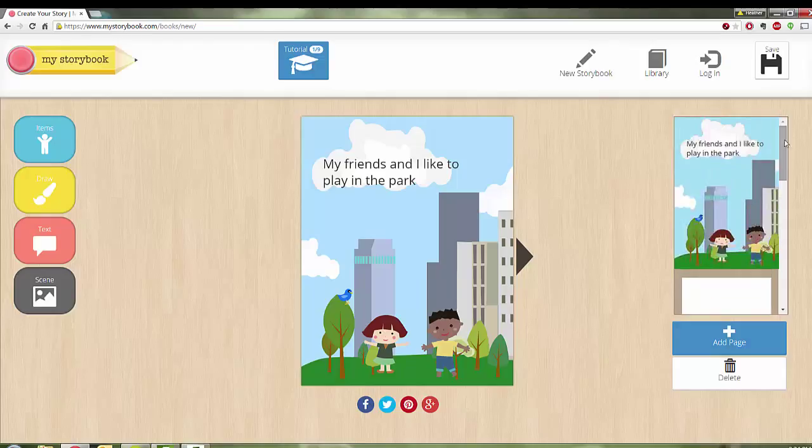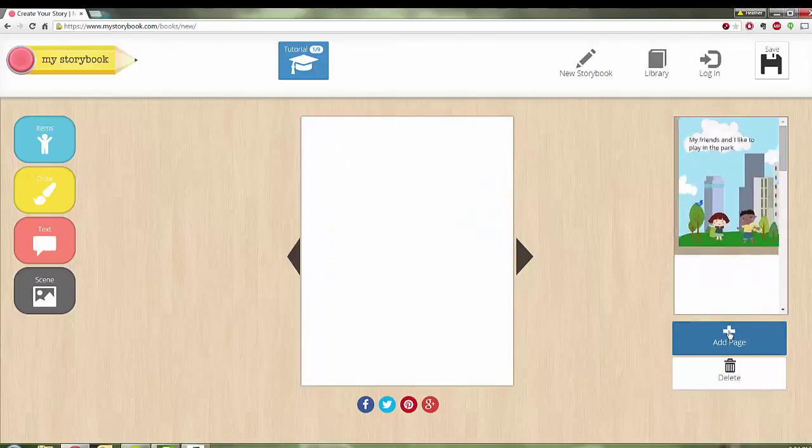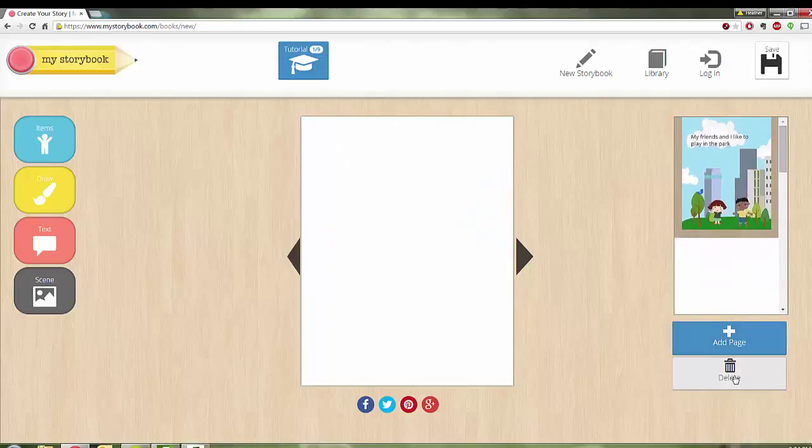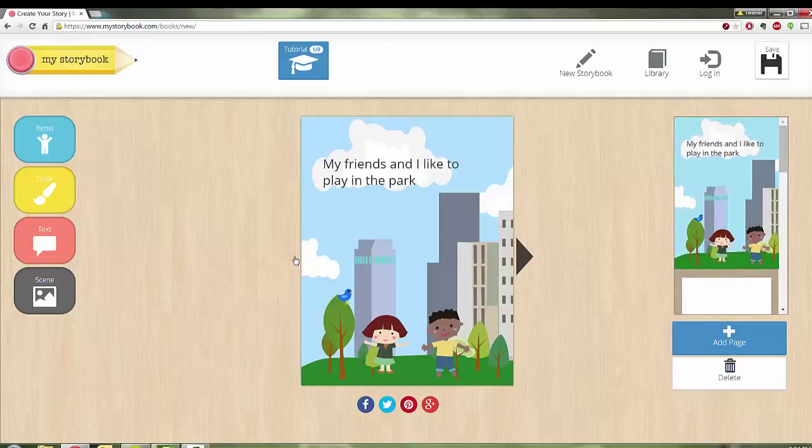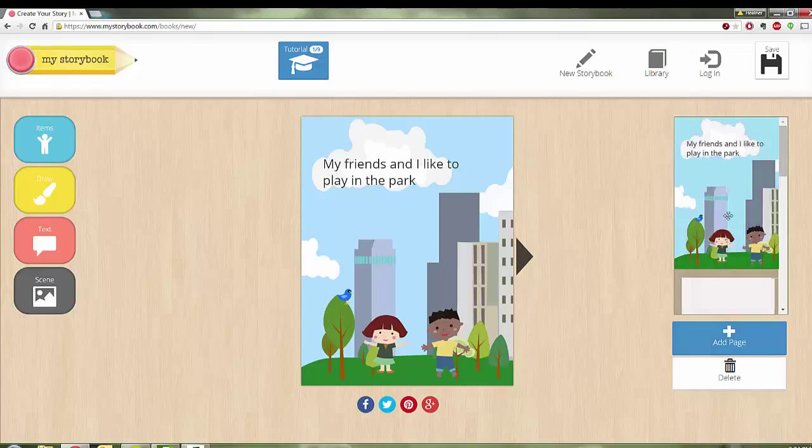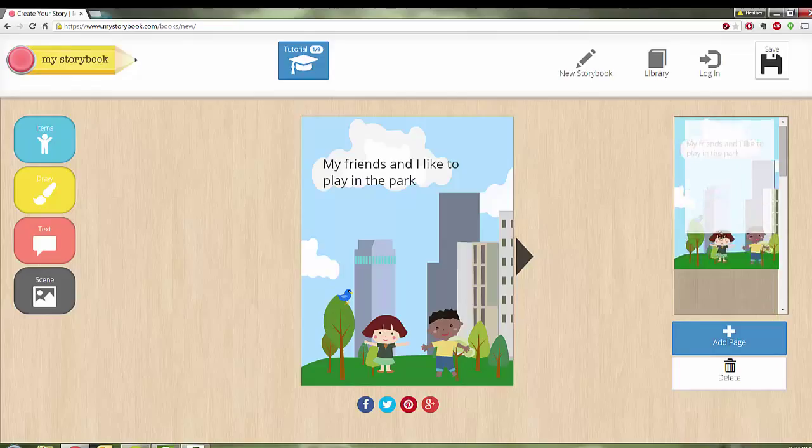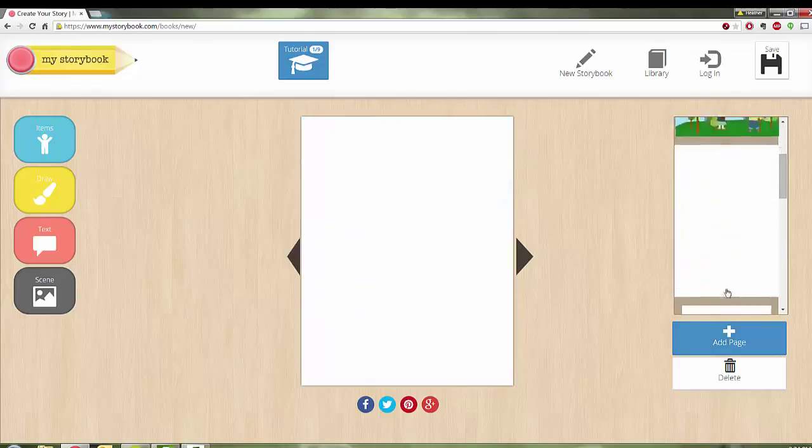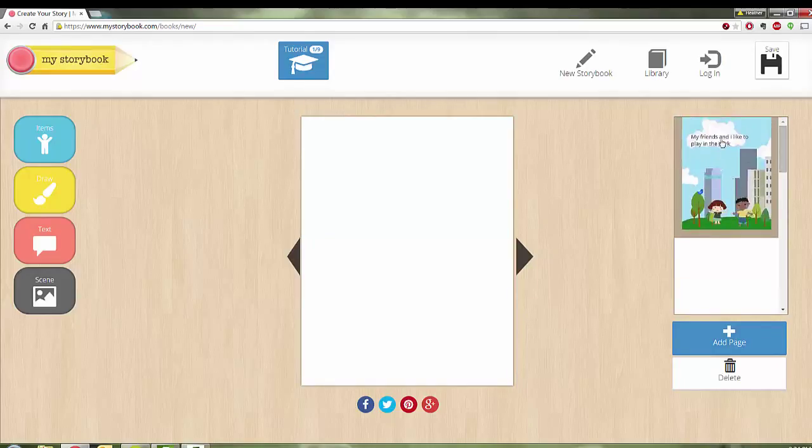And from here, we can continue on. And so I can add a page. I can take away a page. I can do whatever I want. And from here, I've got different parts of my story. I can add a page to the beginning. I can add a page to the end. I can move pages around if I wish, however I might want those to go.